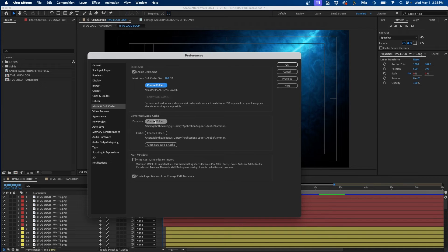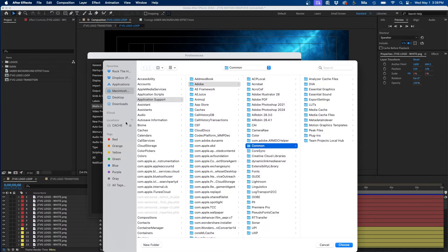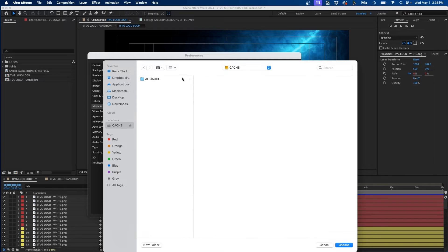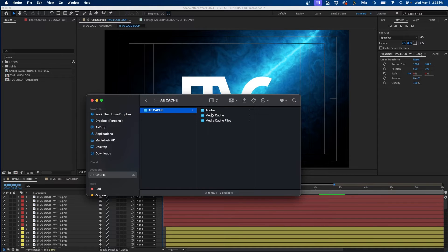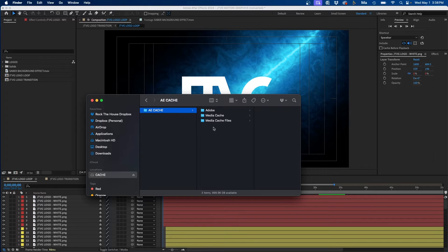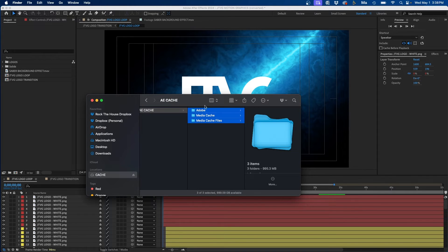You can also change the settings under conform media cache. So I'm going to choose that folder once again and just move everything over there. You'll see this reflected in the finder window. As you can see, I just moved all the cache files over there for After Effects.